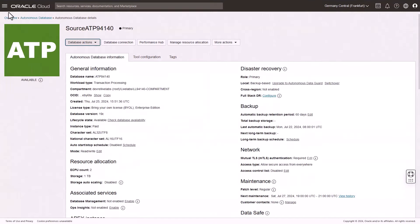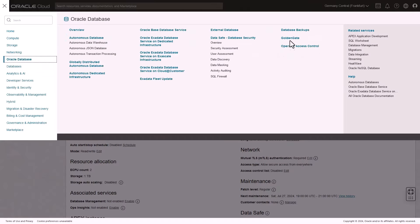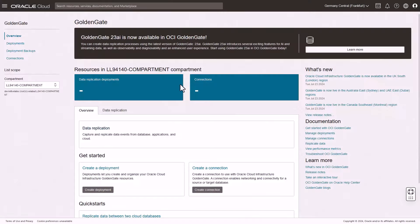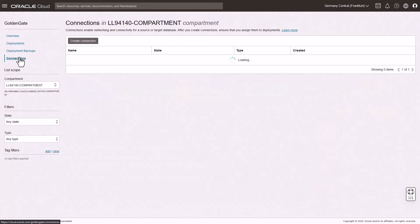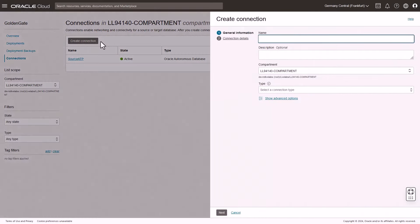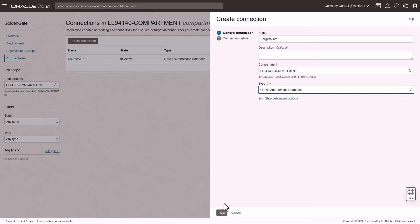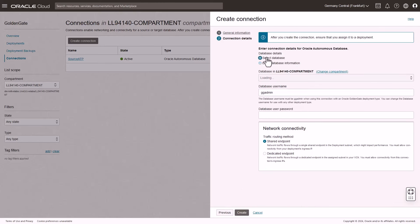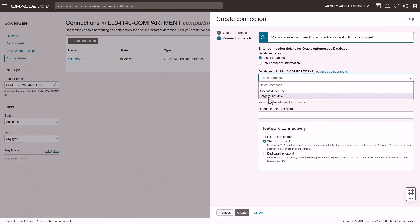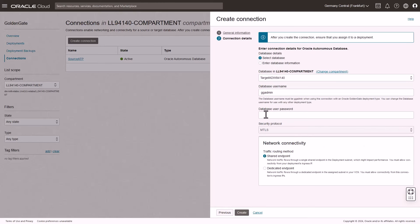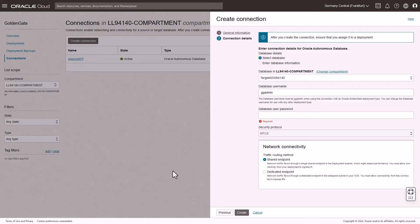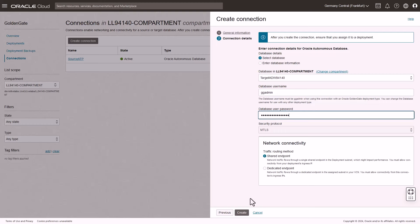Now create the target connection. Back in the Oracle Cloud Console, navigate back to GoldenGate. Click Connections, and then click Create Connection. In the Create Connection panel, enter a name, select Oracle Autonomous Database from the Type drop-down, and then click Next. On the Connection Details page, select the existing Autonomous Data Warehouse instance, enter the database user's password, leave Shared Endpoint as the default traffic routing method, and then click Create.